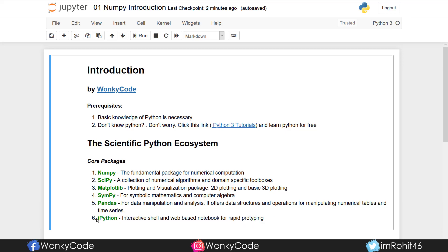You need to know Python syntax, Python functions, and methods and tools. You have to keep up with Python. You can click on the link to the Python Tutorials playlist.